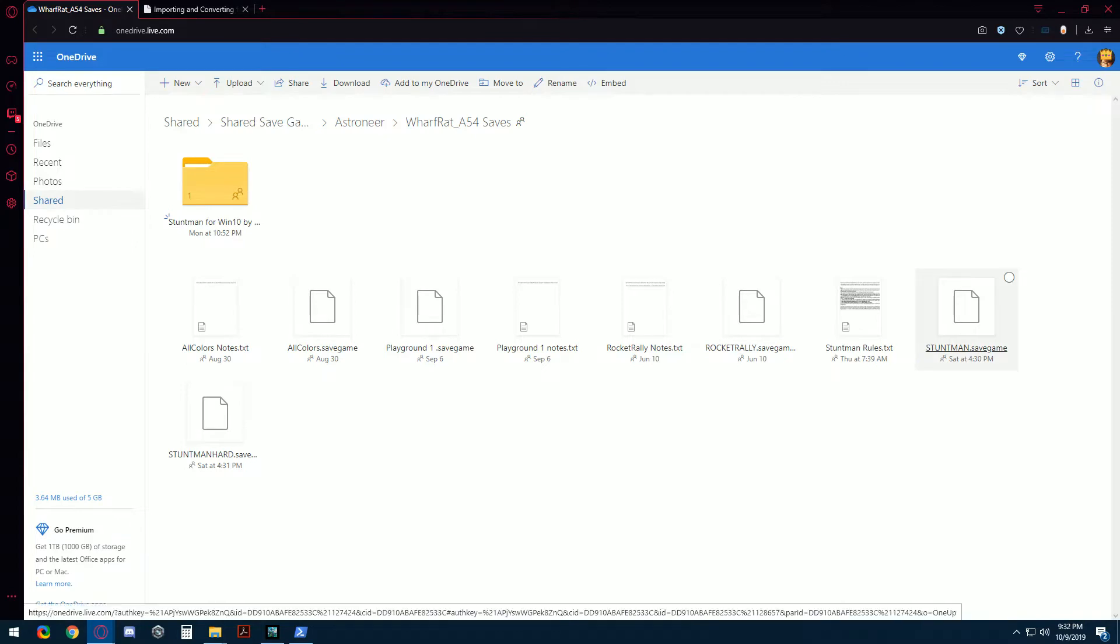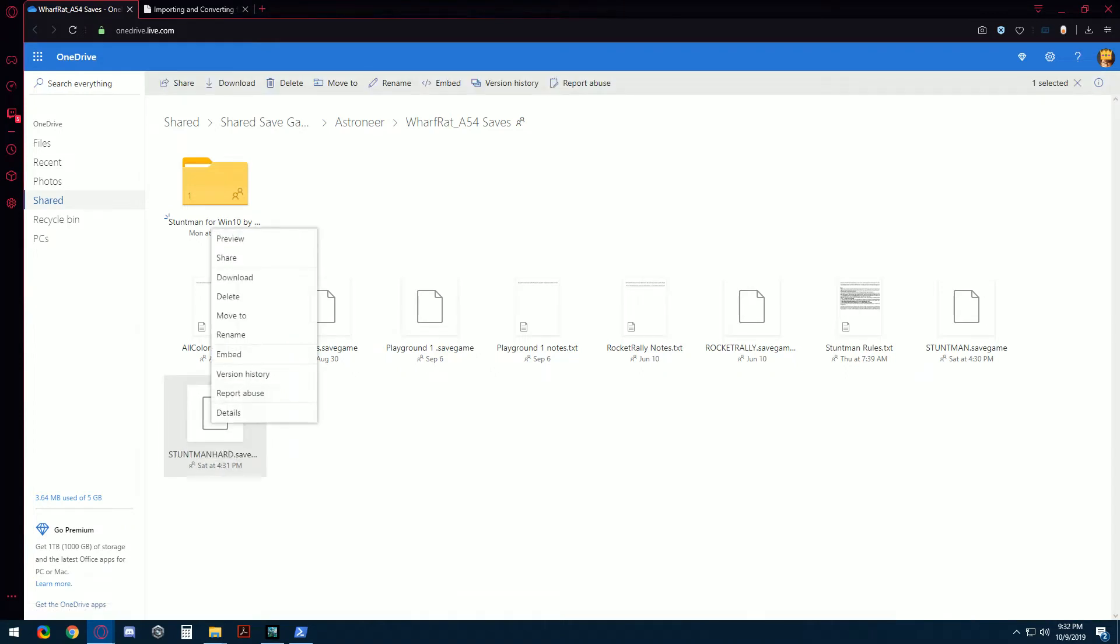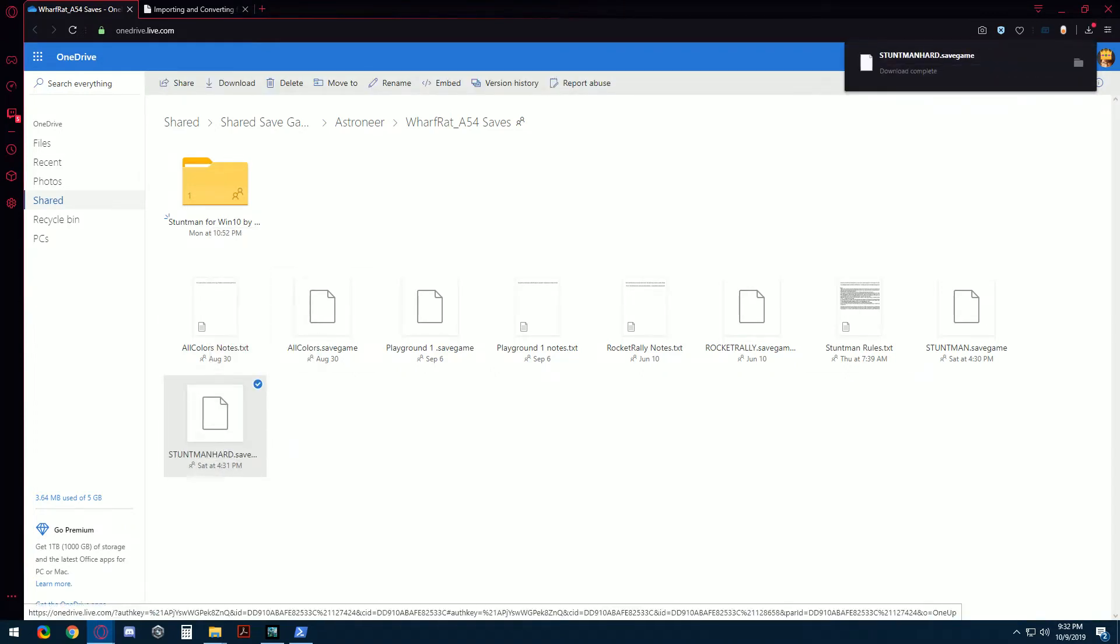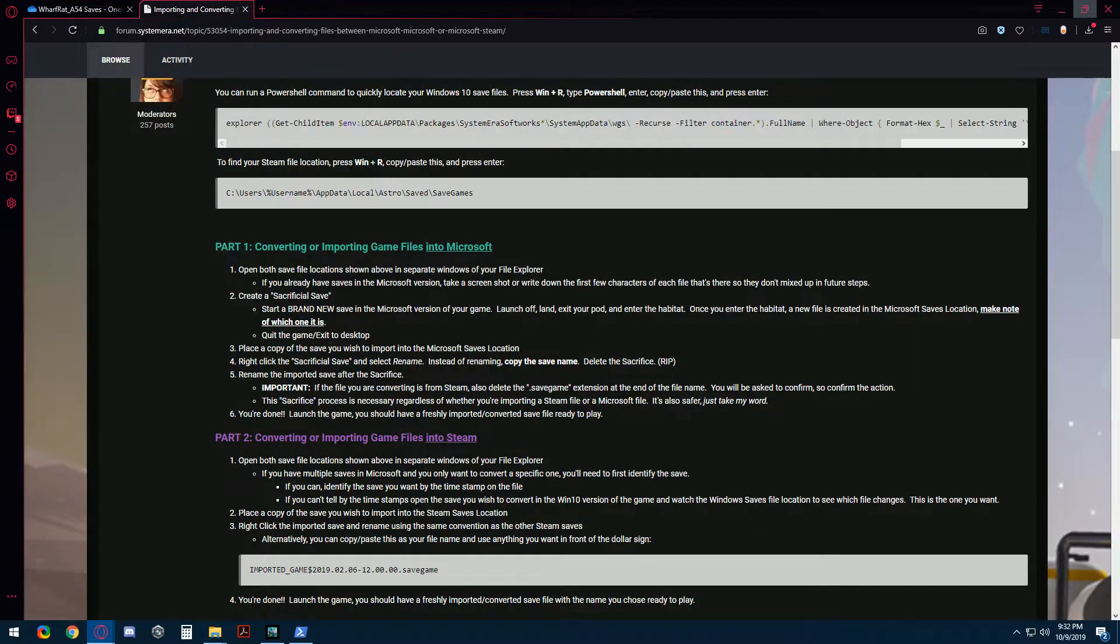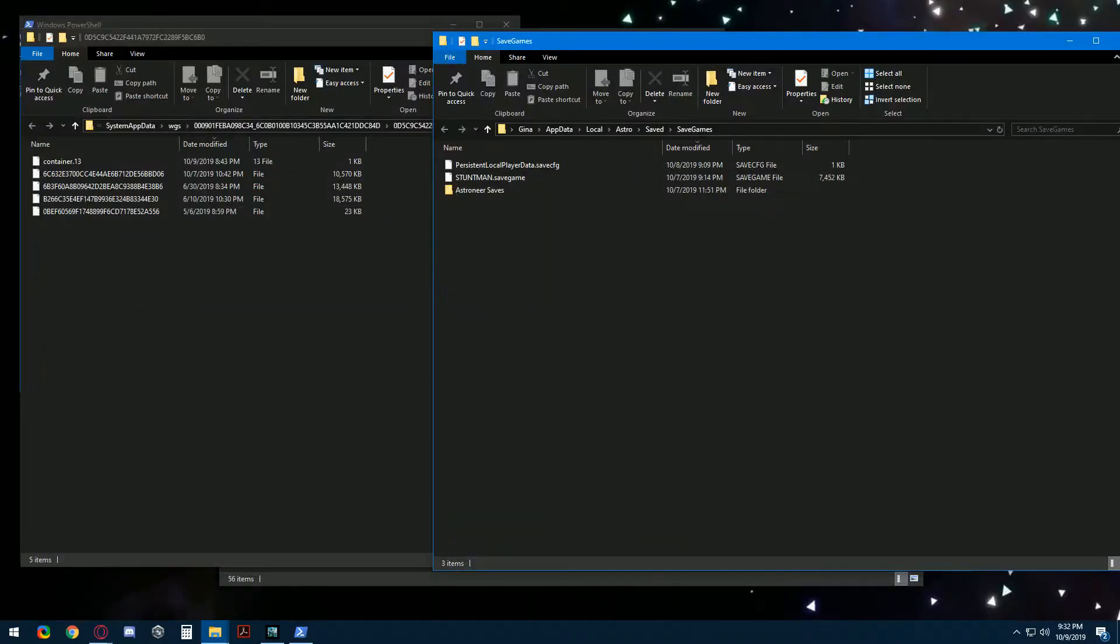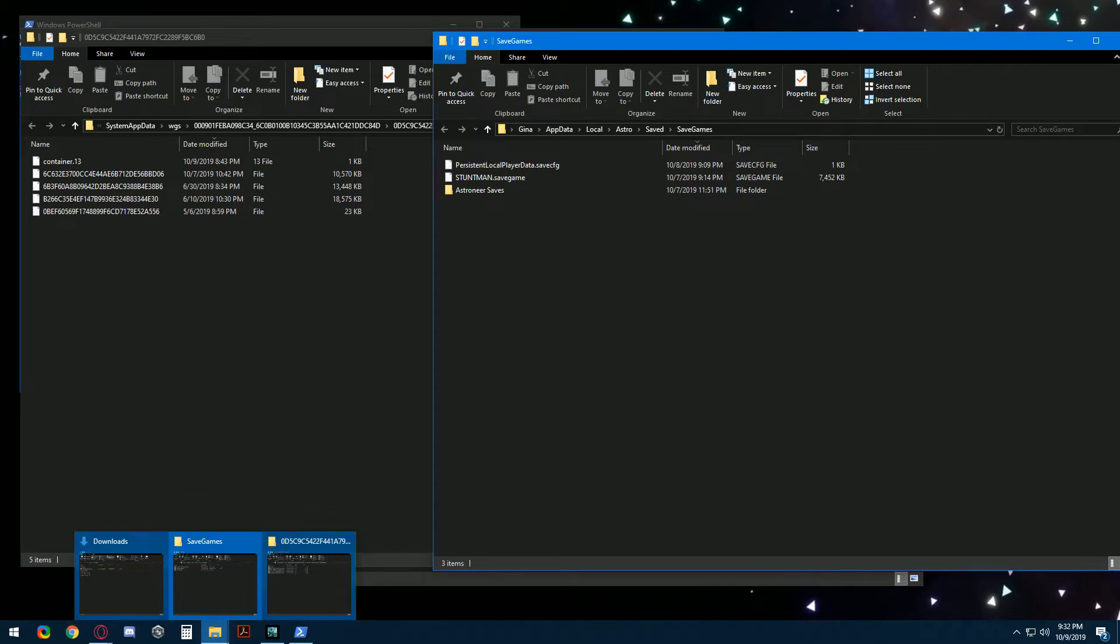I've already installed the standard version and now I want to install the hard version. So let's download this and I have it set just to go to my downloads folder.